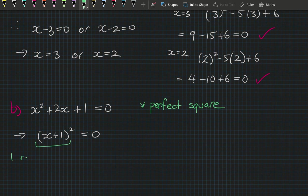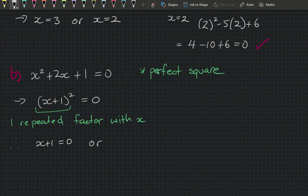Part b: x squared plus 2x plus 1 equals 0. That's a perfect square, so (x plus 1) squared equals 0. We have one repeated factor, so the solution is x plus 1 equals 0, meaning x equals minus 1.